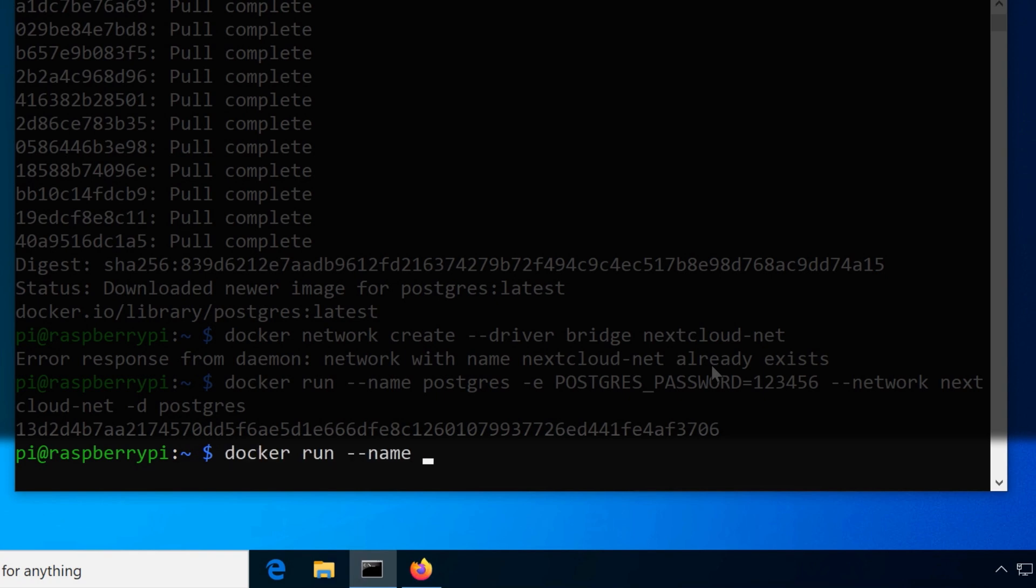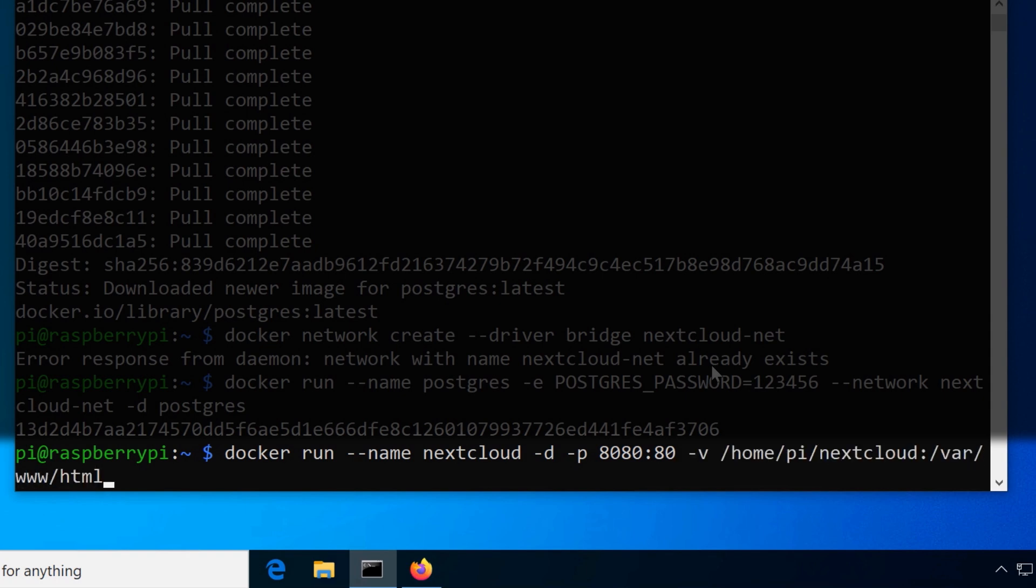Next we will start the Nextcloud container again with a few more settings. Paste the command from the description and make any desired changes. When both containers are running, switch again to the setup page of Nextcloud.